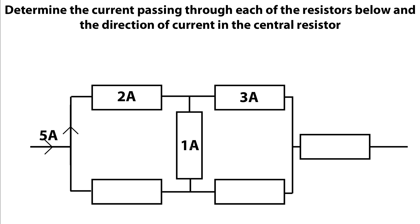And we need to work out, for this central resistor, is the current flowing from top to bottom or are we flowing from bottom to top? And similarly, these three unlabeled resistors, we need to determine the total current flowing through there. We can do that just using Kirchhoff's first law.